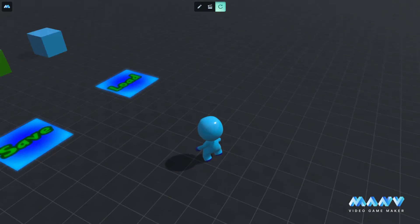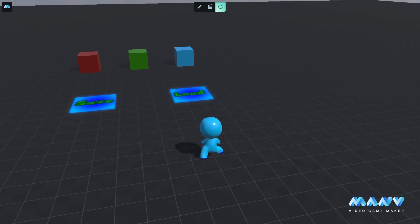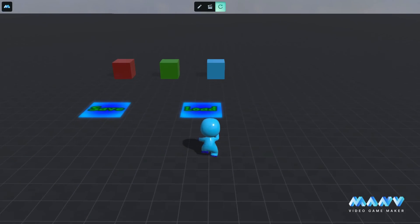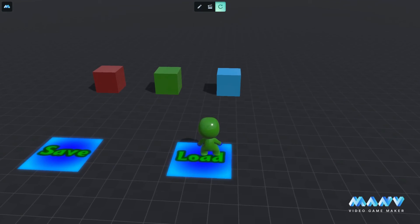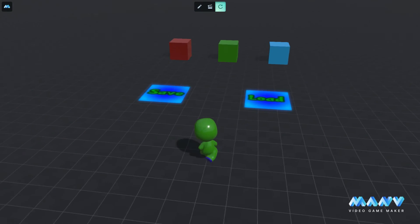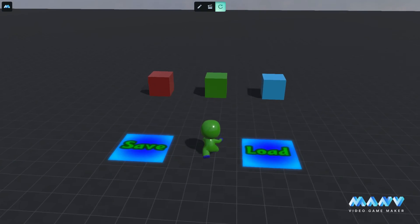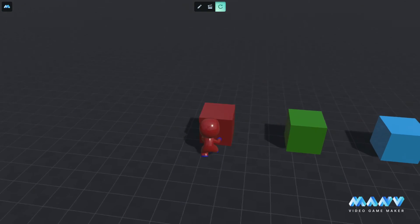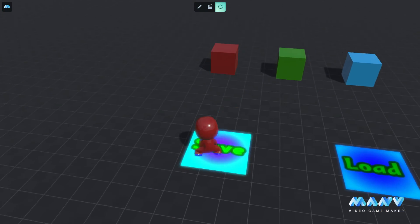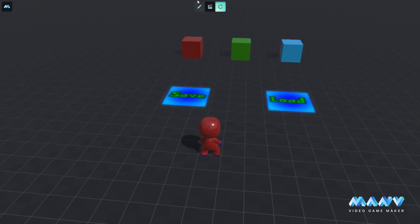When we restart the game our character has its default color but once we trigger the load animation the game loads the storage and changes the color back to the saved one.